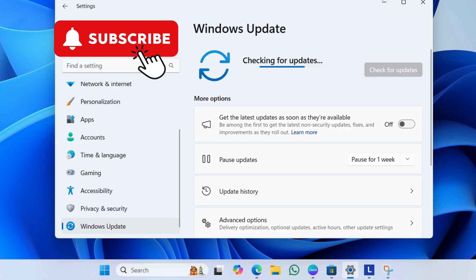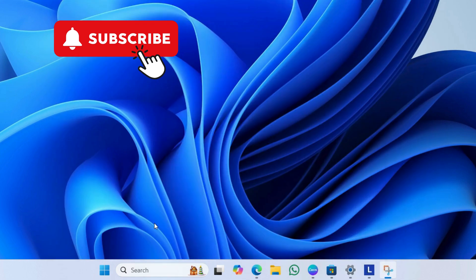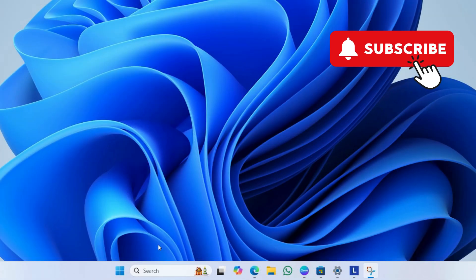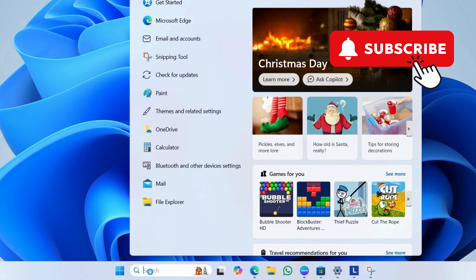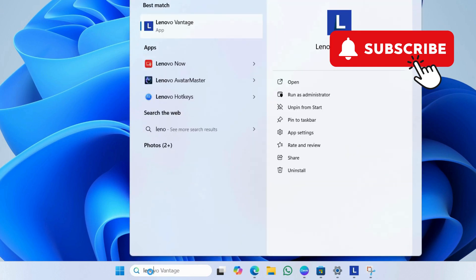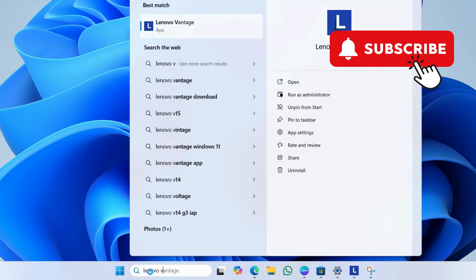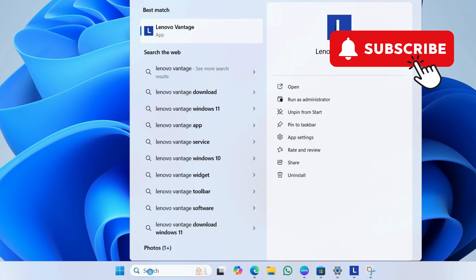Finally, if your Lenovo laptop is charging to 75-80% but doesn't reach 100%, open the search menu. Here, type Lenovo Vantage in the text box. Then, hit Enter.